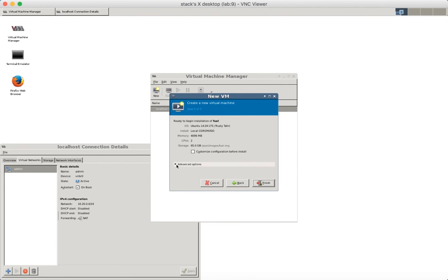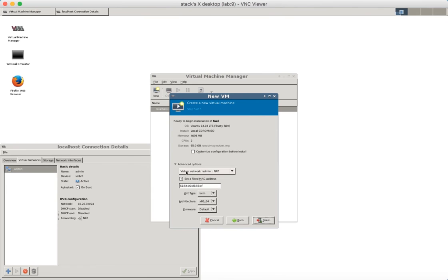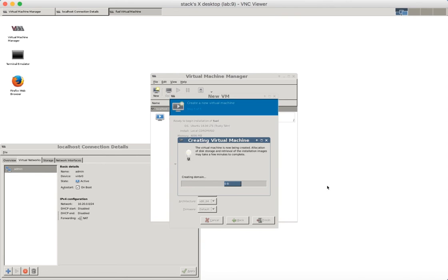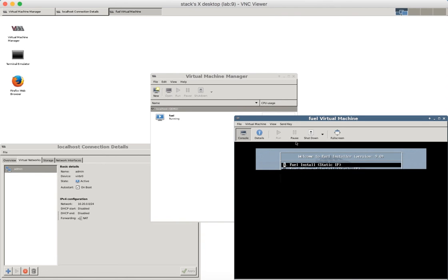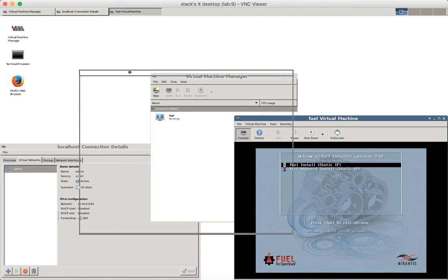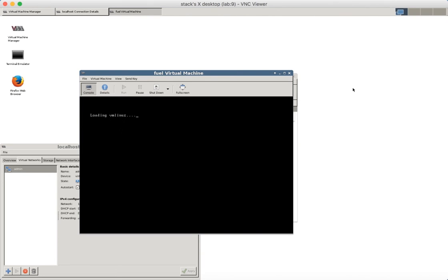Let's check that the new VM is connected to admin network. Okay that's it. The installation has been started. Let's wait some time.